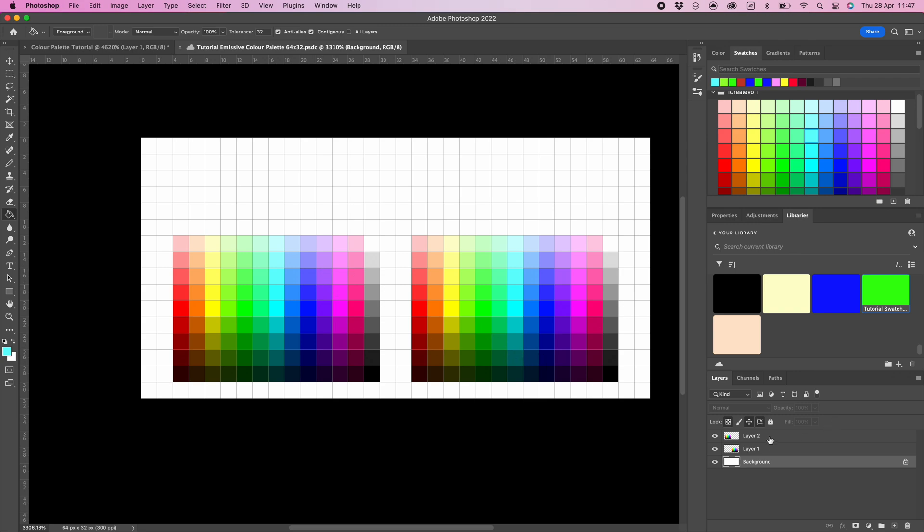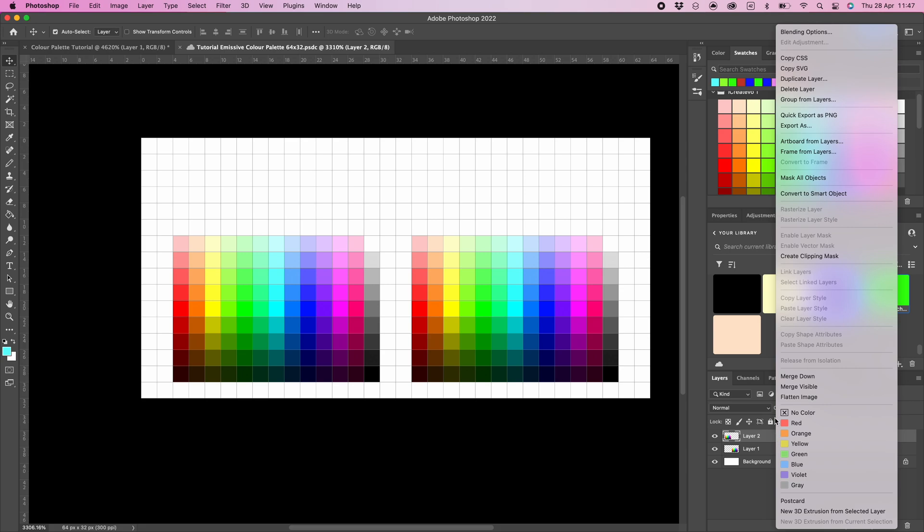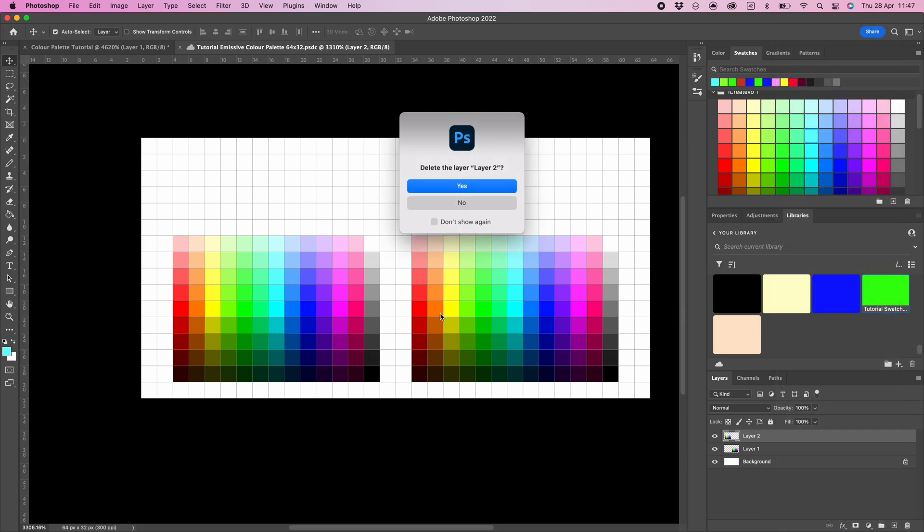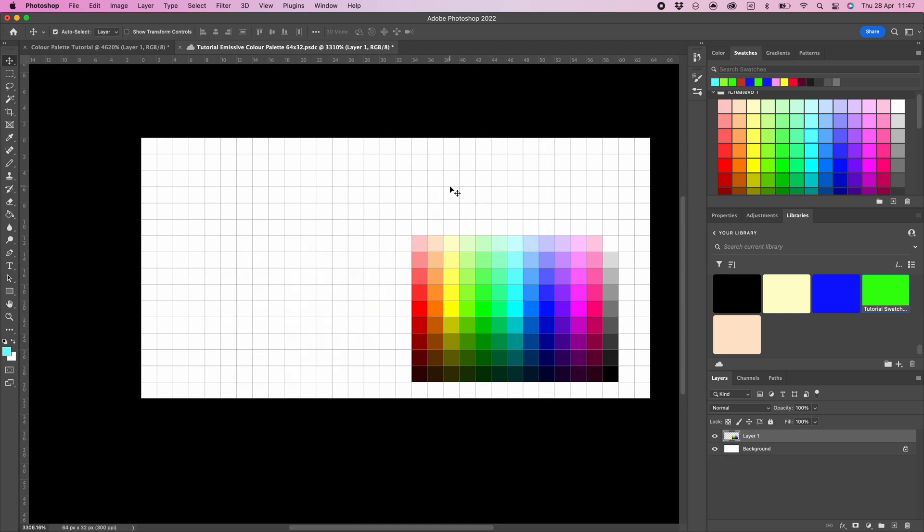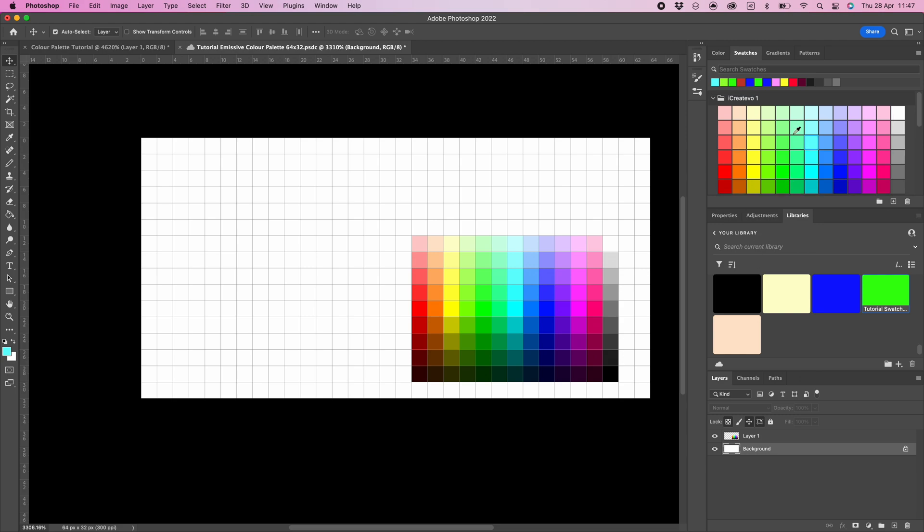Select the layer which contains the left color palette and then delete the layer. Now select the background layer and set the color to black, which has an RGB value of 0, 0, 0. Because our color palette RGB values are greater than 0, this will make these colors emissive.